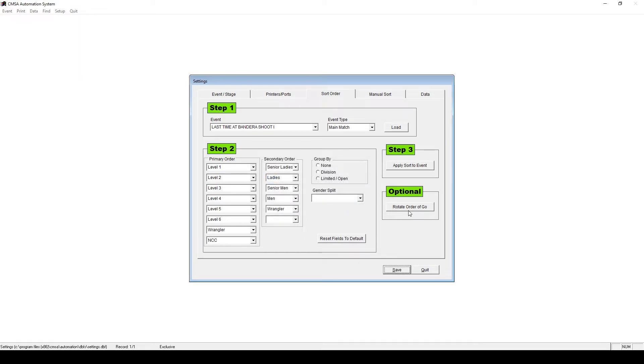The button Rotate Order of Go can be used if you wish to rotate the order within the class. Let's say you're doing a 2-day event and you want the order to stay the same, but rotate within the class. Click this button to do so. Click Save when you are done making your changes.